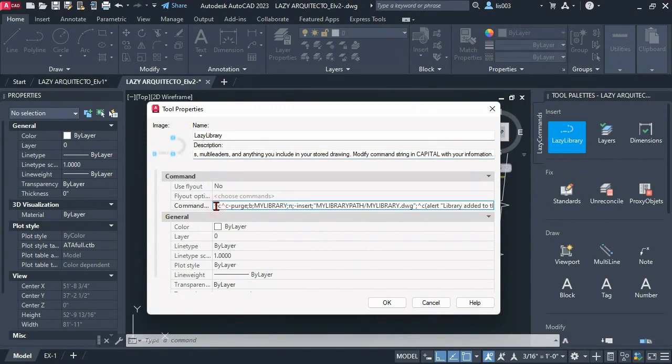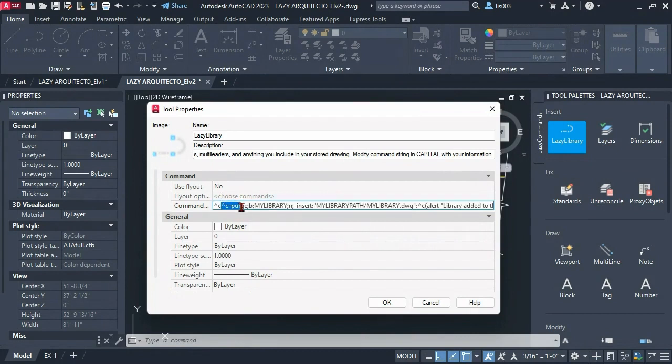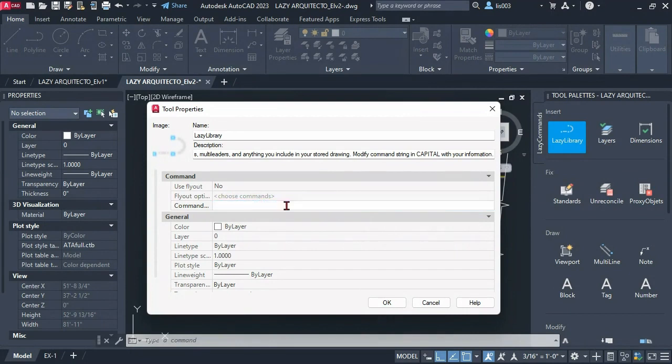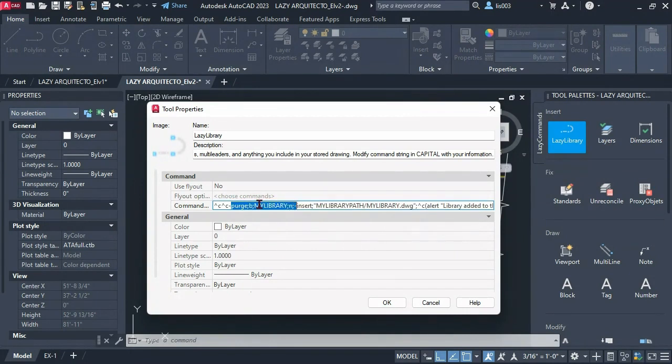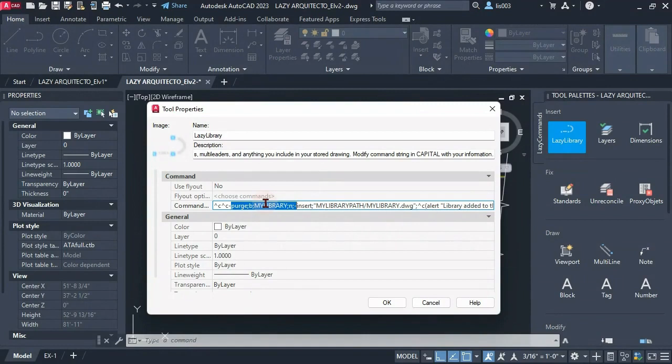But first let me explain what we're doing here. First we are purging or using the purge command to purge our library. Why are we doing this step? Well because most of the time we want to edit or modify our library. For instance, you wanted to add a new dimension style that you just created.